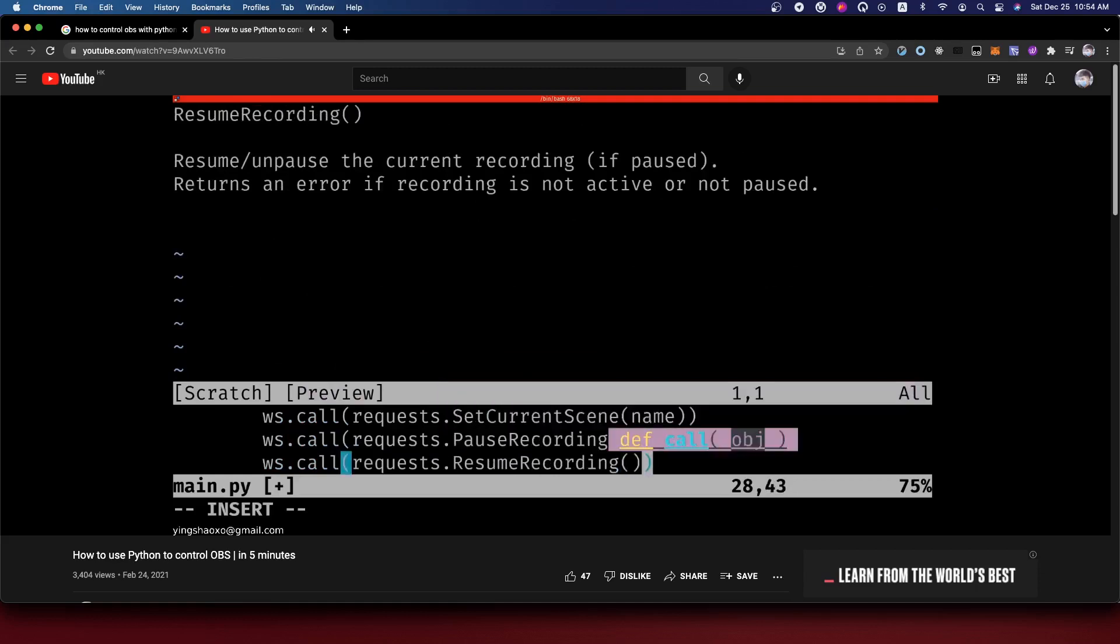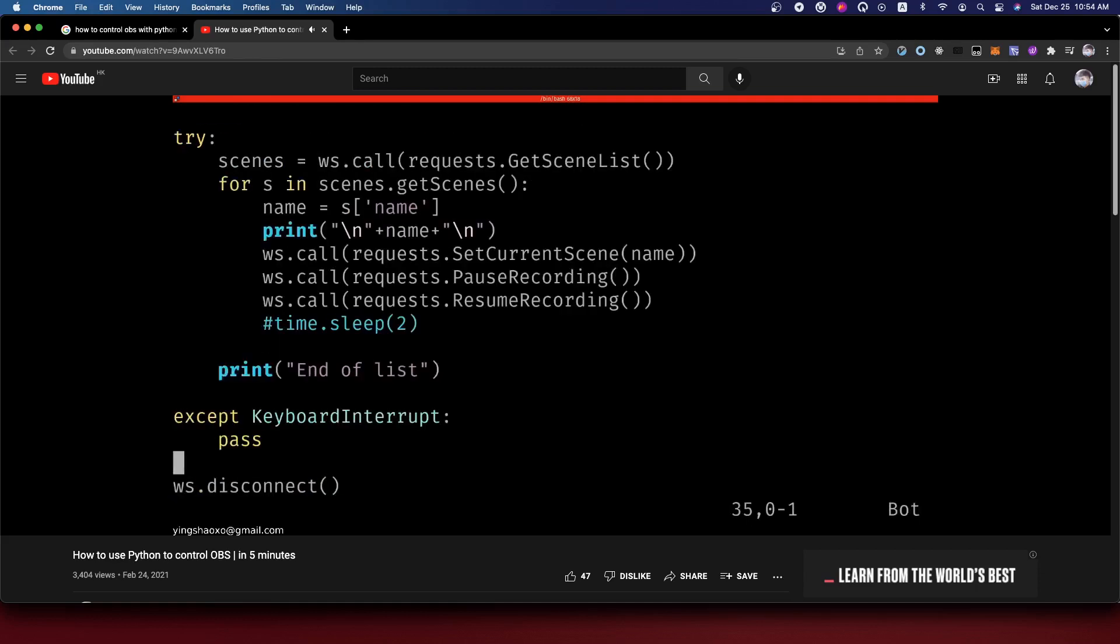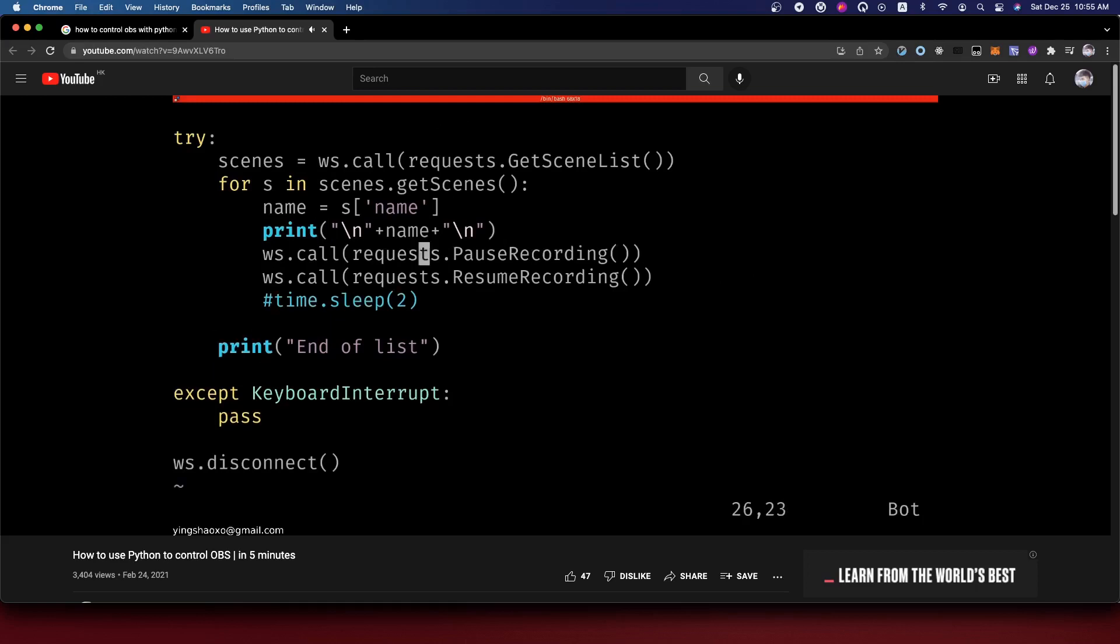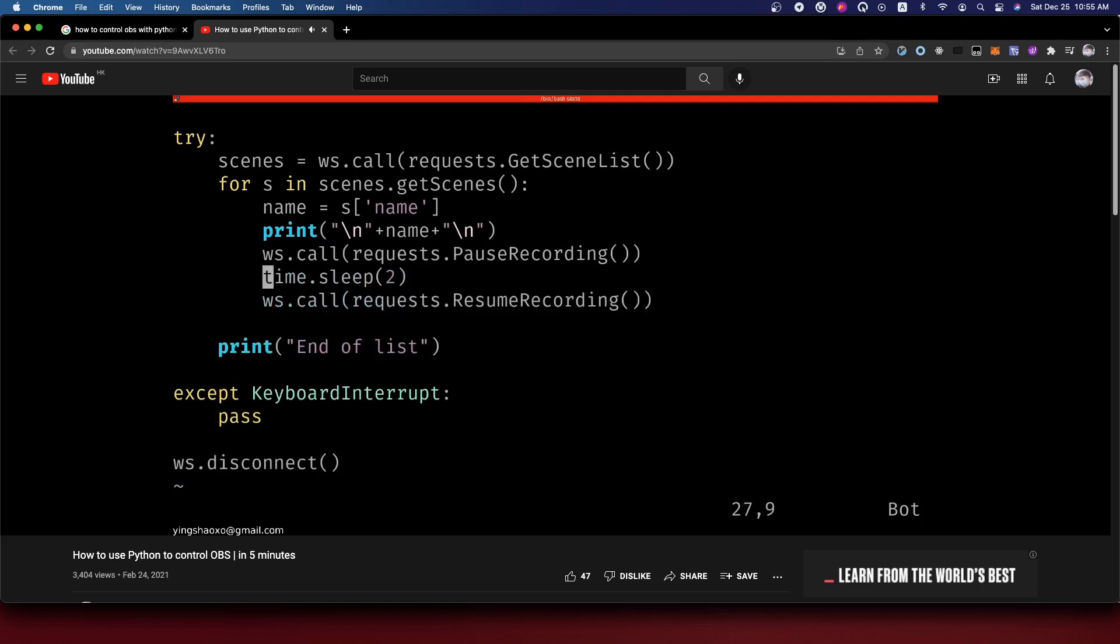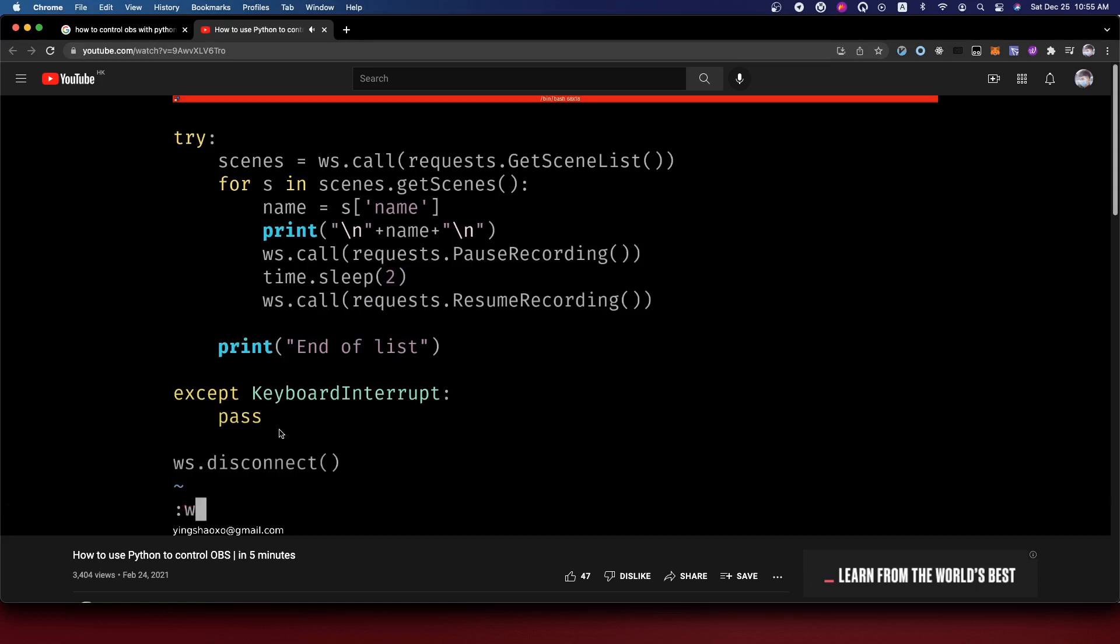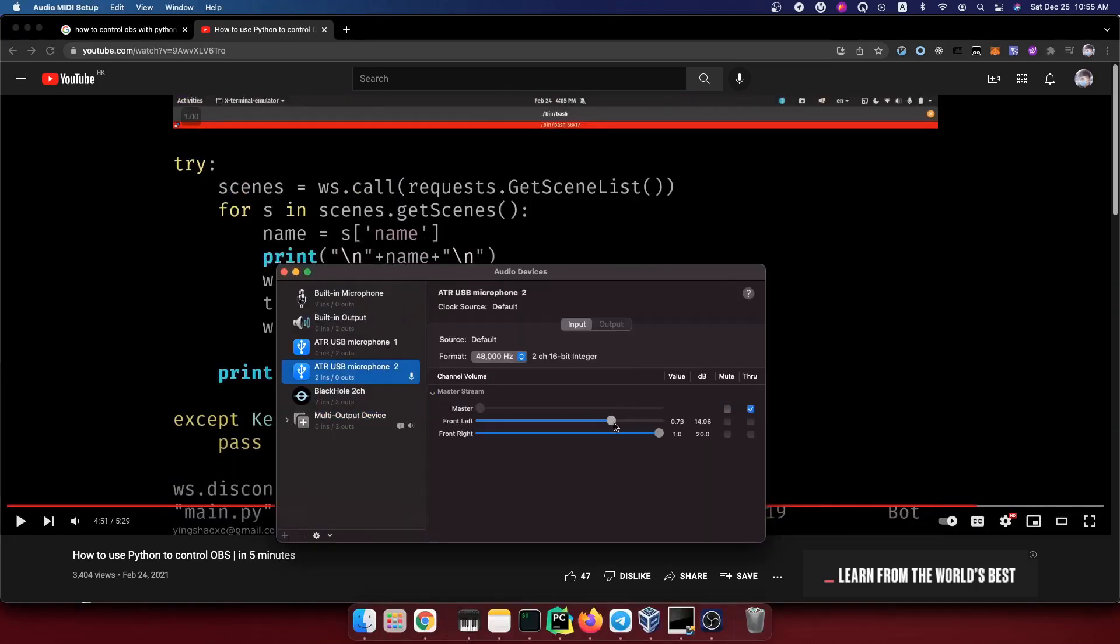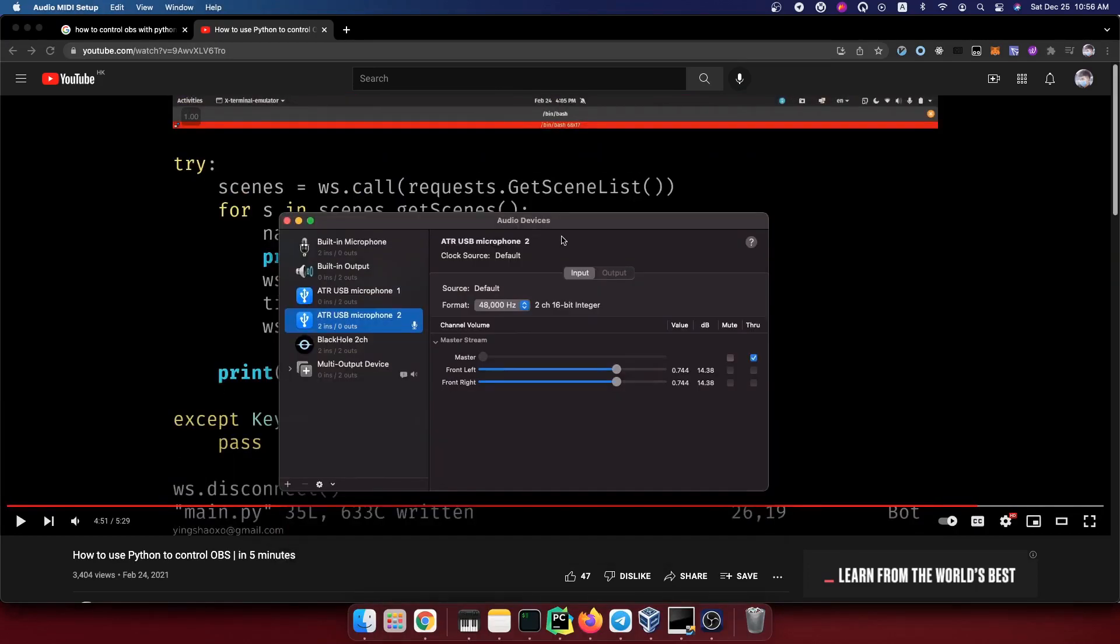This one is very important. Sometimes we want to pause it, and we even have a resume recording. That's even better. With all those codes, let's say we can set the current scene. In other words, we can switch the scene with different scene names. For this case, I'll just call the pause recording for two seconds, then make it back.